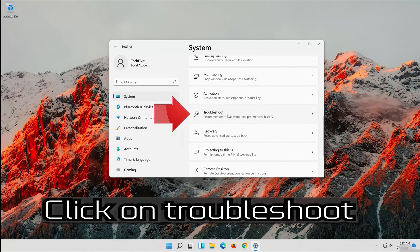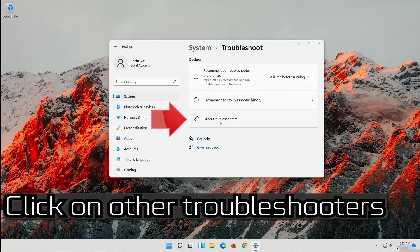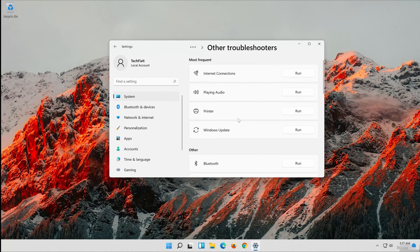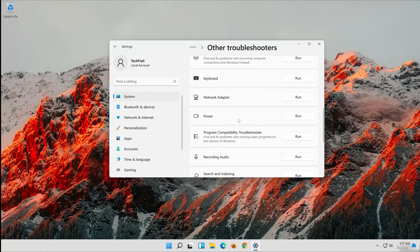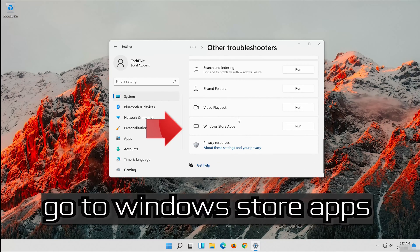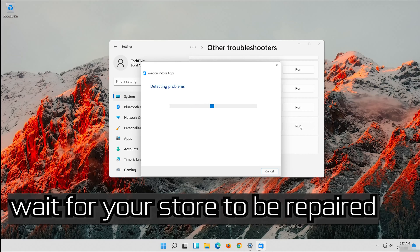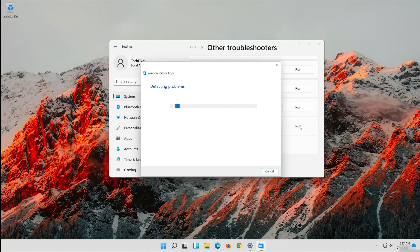Click on Troubleshoot. Click on Other Troubleshooters. Go to Windows Store Apps and click on Run. Wait for your store to be repaired.